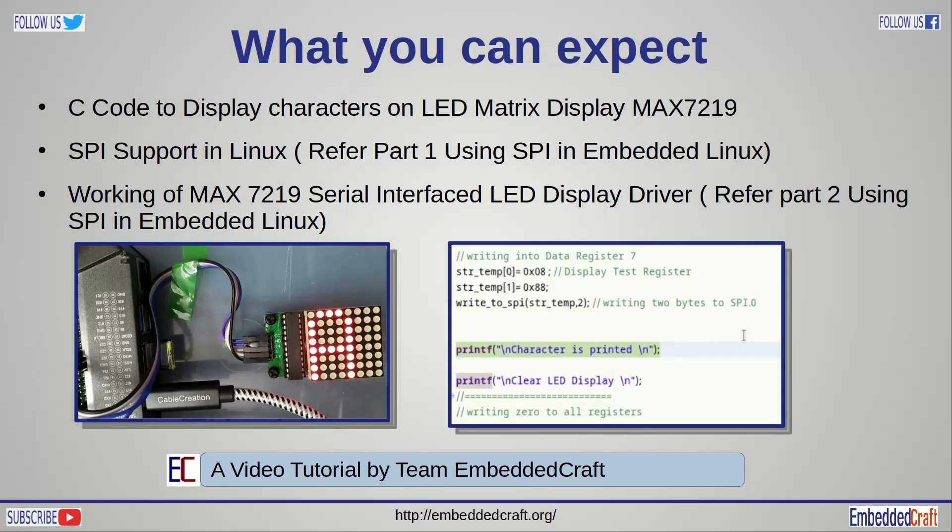Welcome to another video on our EmbeddedCraft channel. In this video tutorial we are talking about coding of MAX7219 LED display controller. This is the third and final part of our tutorial, SPI in Linux. You can watch the first and second part of that tutorial, link is given in description.